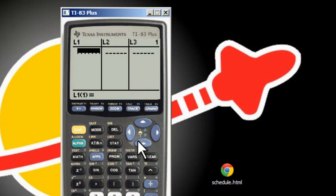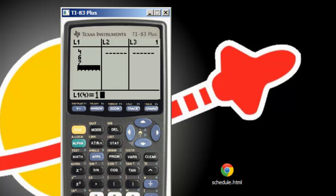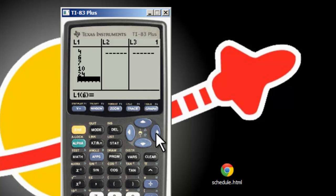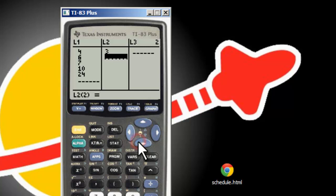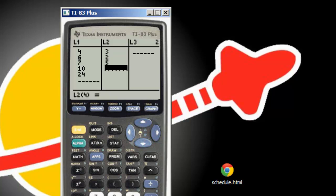Let's just make up some fairly straightforward data. Let's just make up 4, 6, 7, 10, and 24. And let's say that that's raw data. Let's suppose there are 3 fours, 2 sixes, 5 sevens, 4 tens, and 1 twenty-four. Those are the frequencies.